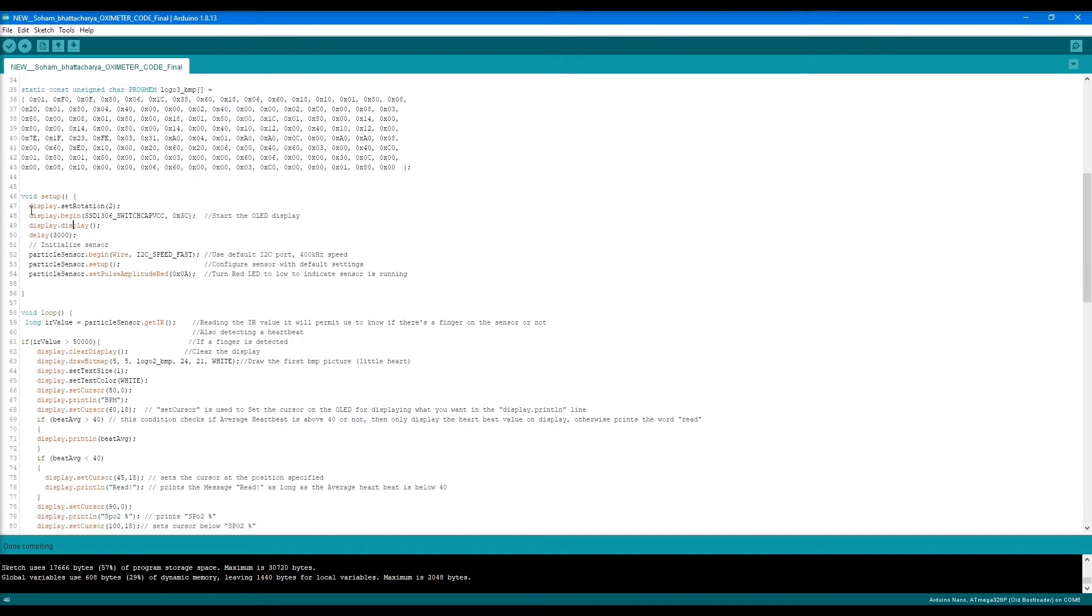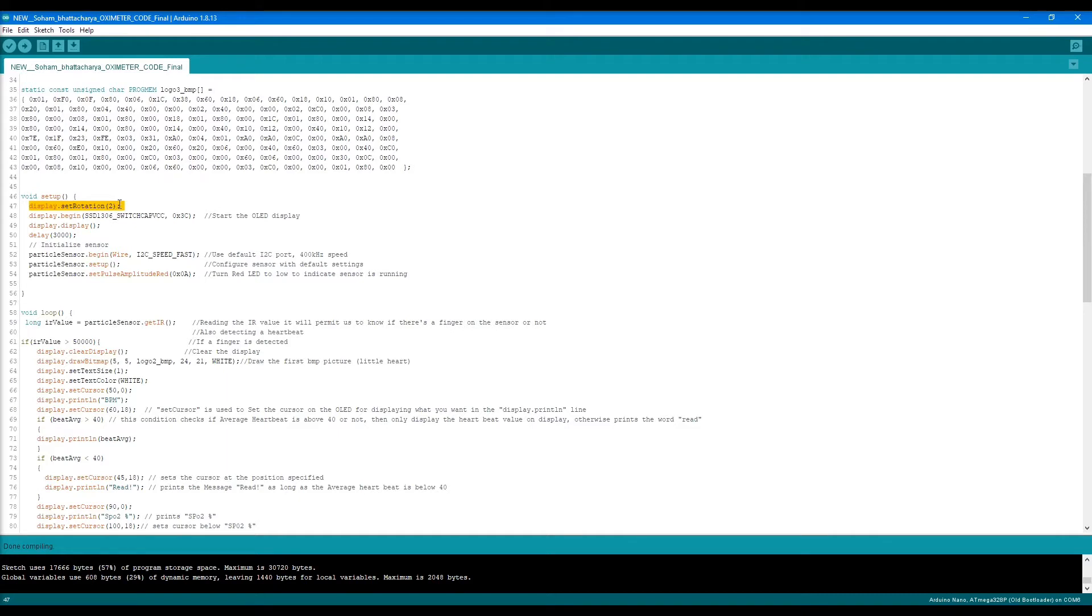Next we come to line 46 where we do the setup process. In this line, I have set the rotation of the display because I accidentally hot-glued it in the opposite direction, so I rotated the display. You can do it with this. Next we start the OLED display with this code.